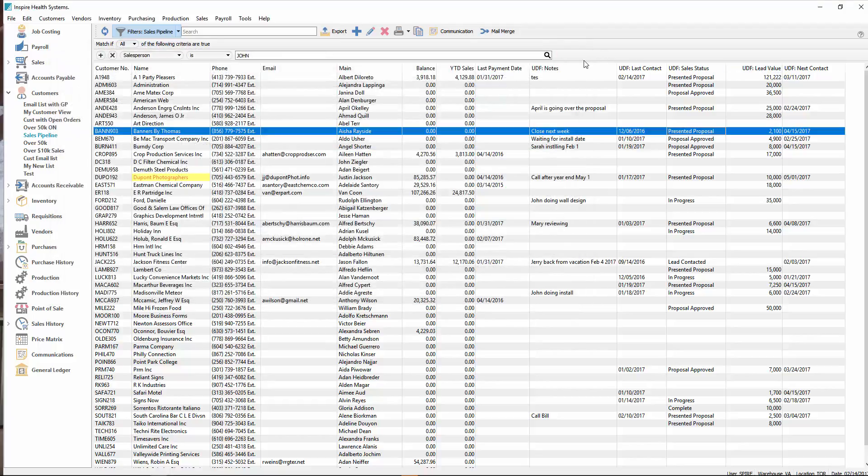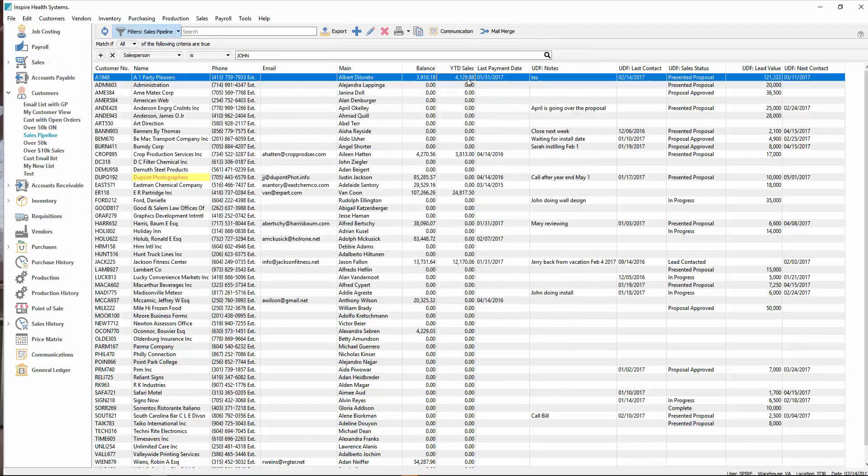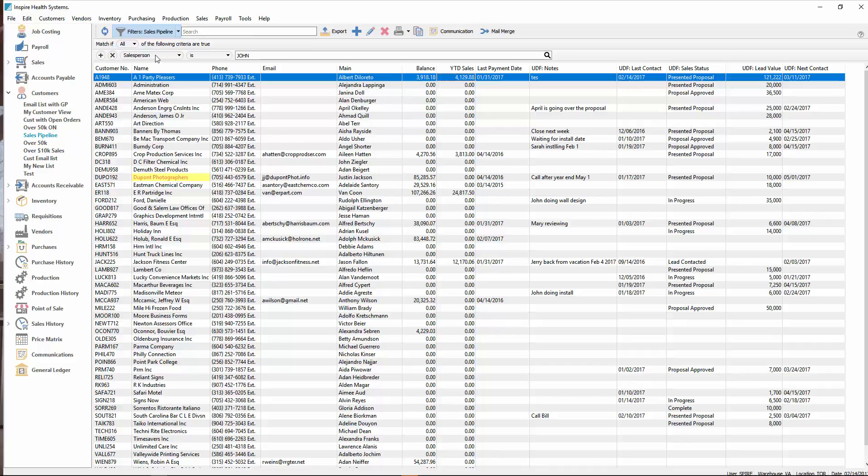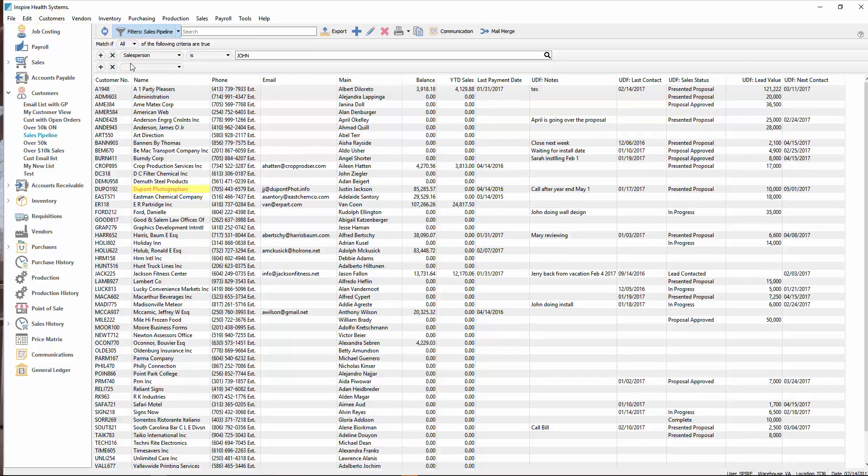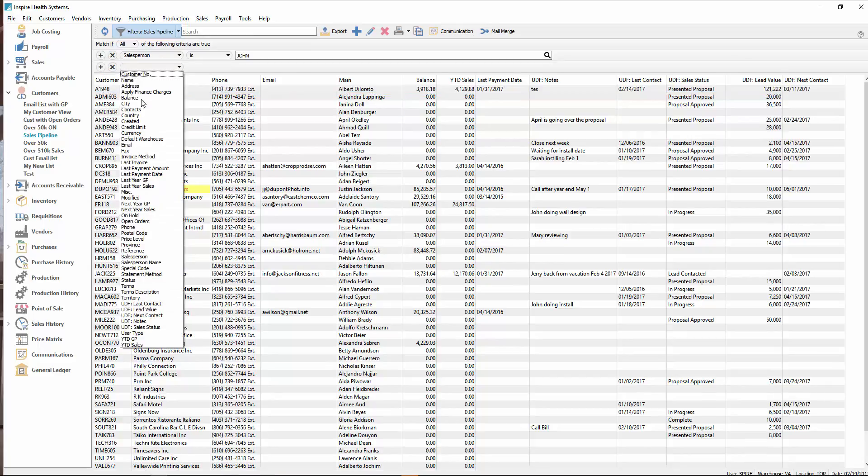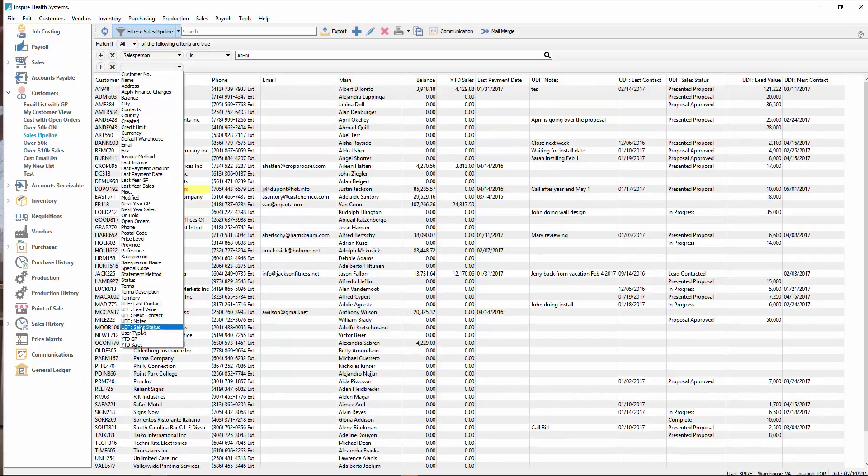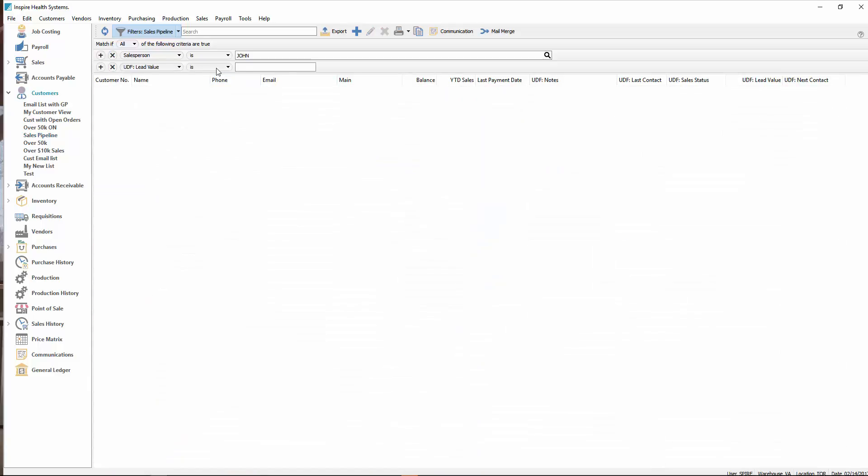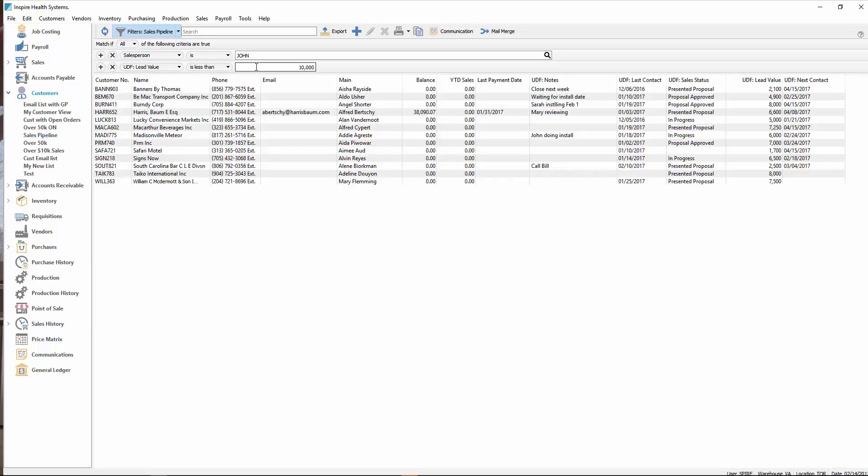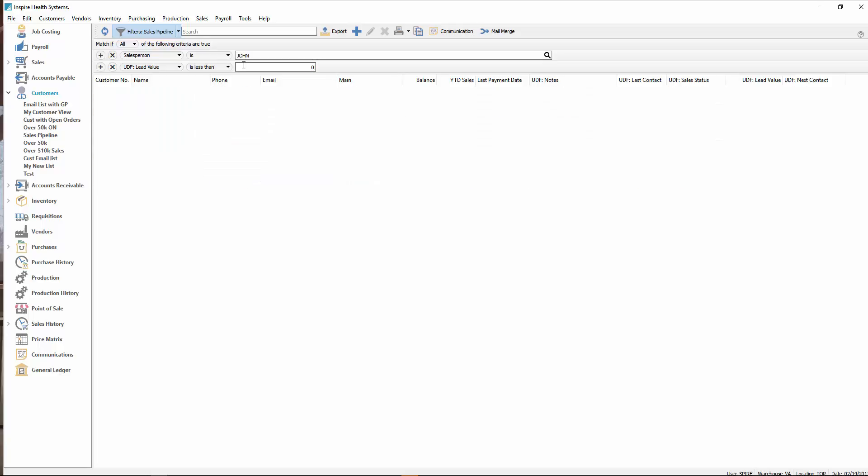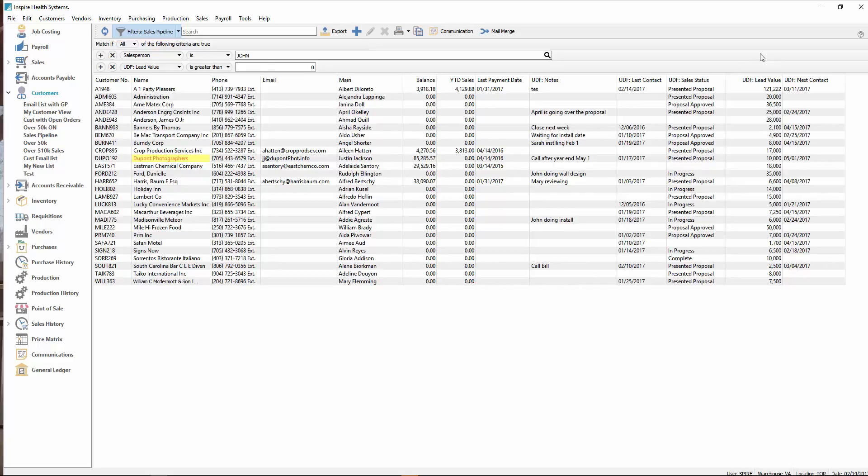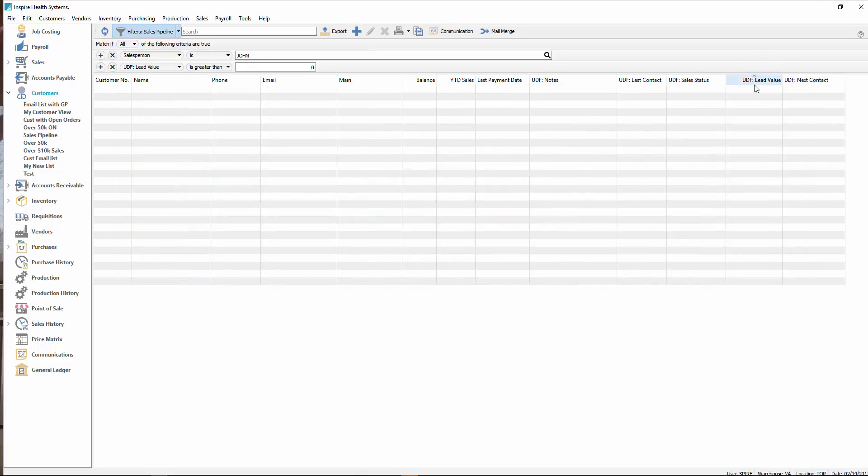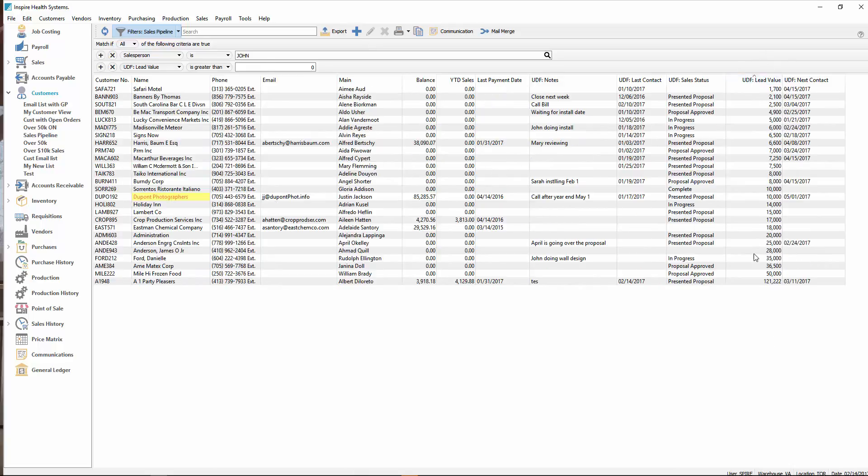Not only can we add it to the list, but of course, because it's on the list, they can also be filtered by this. If I add another filter here, I can say where user defined lead value is greater than $10,000, or I can just say greater than zero. Then I get just the ones where I have a lead value attached to them.